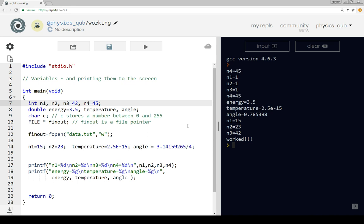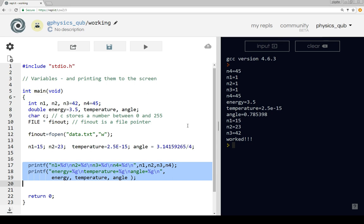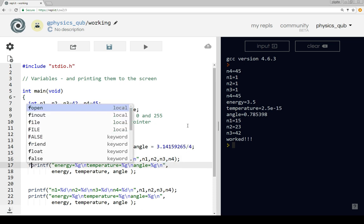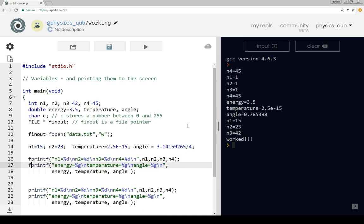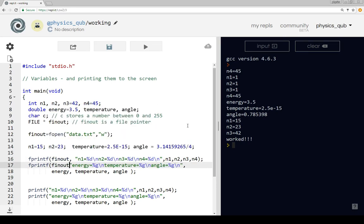We have our variables as before, we give them values, and we're going to print them on the screen. What I'm going to do is copy these print statements and change them to fprintf statements, which is where we print to a file. We have to put the file pointer at the beginning to show the computer where to print. So now, as well as printing on the screen, we're going to print to a file with these values.